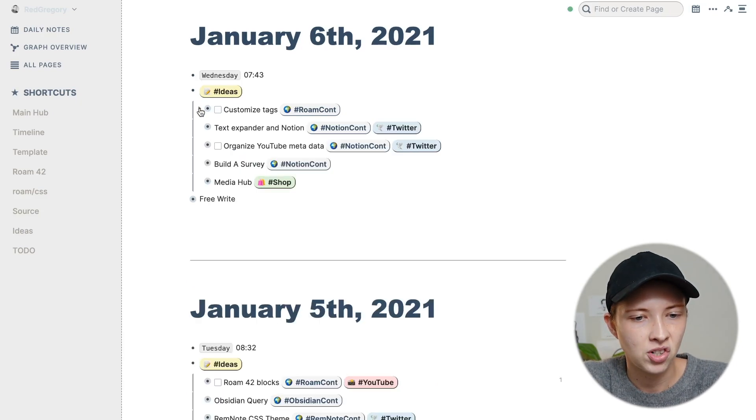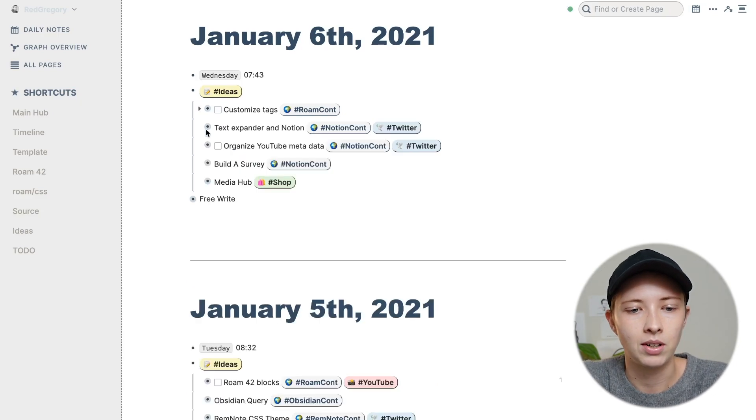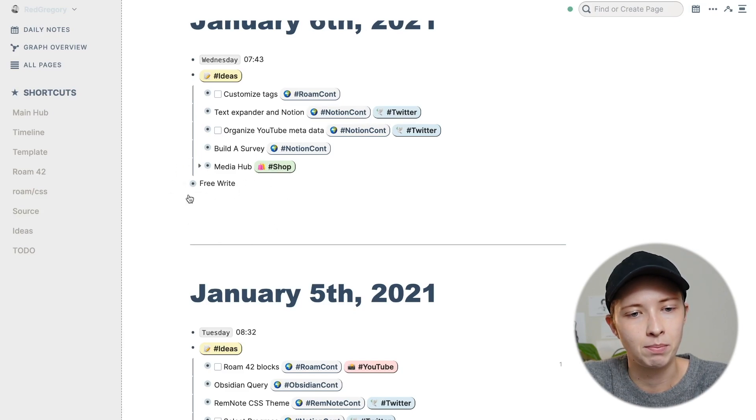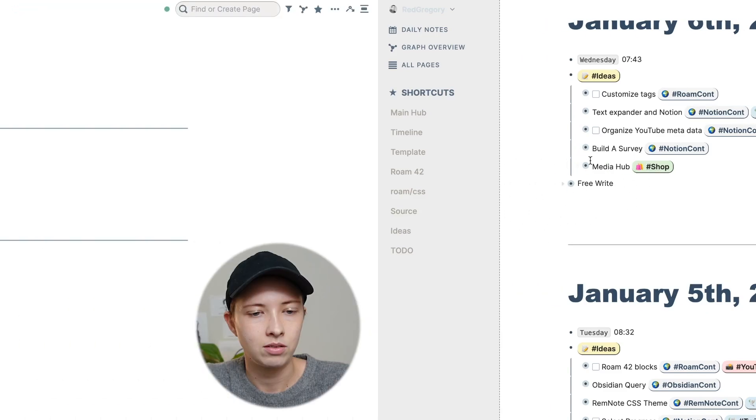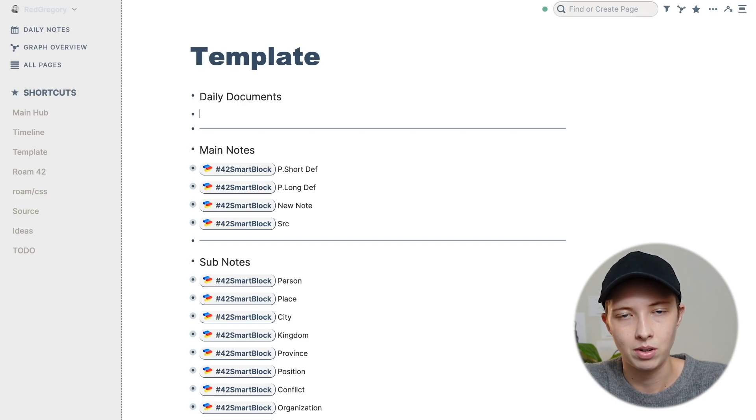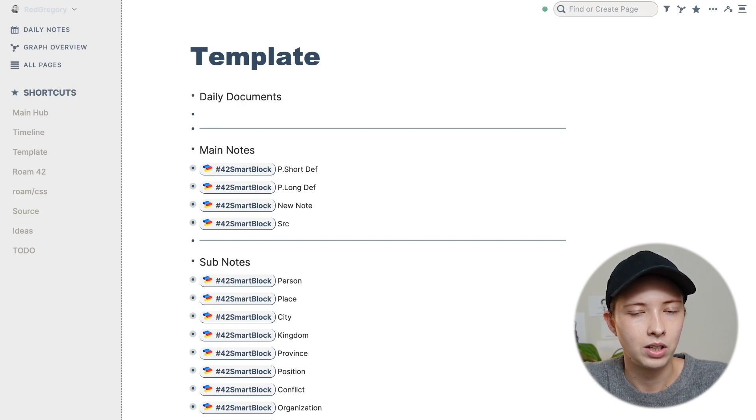And yeah, that's pretty much the anatomy of an idea. This is media hub. This is for my shop. And then I have my free writing space at the bottom. So what I did was clear this template, and I'm just going to rewrite it for you.